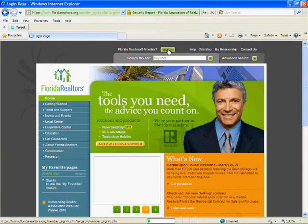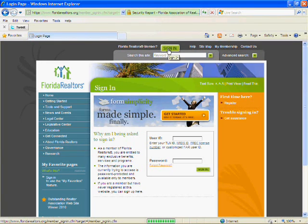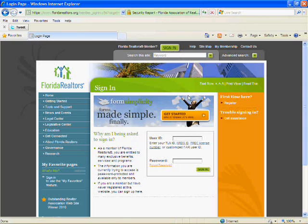After the login screen appears, click on the register link right below where it says first time here.